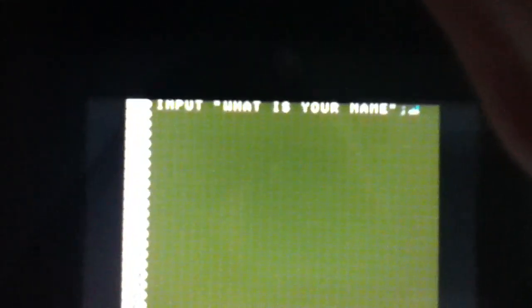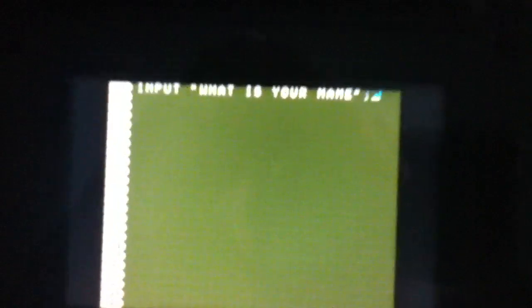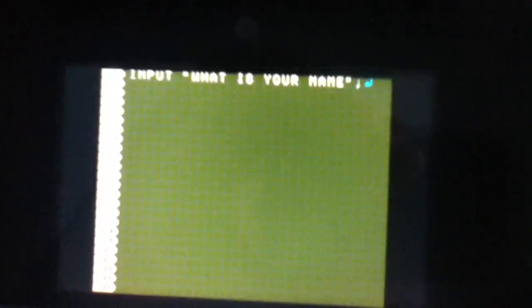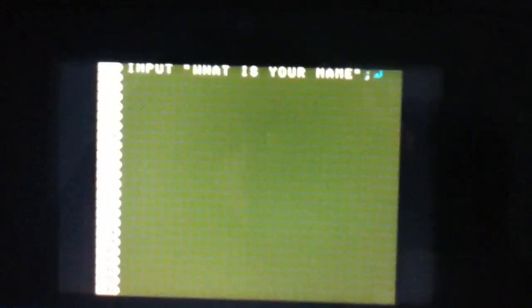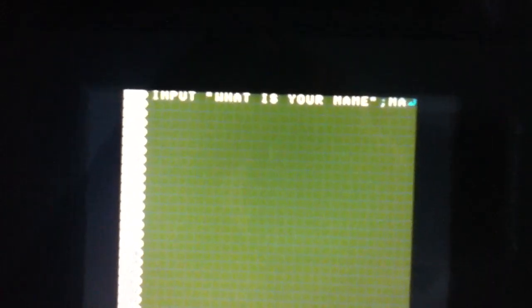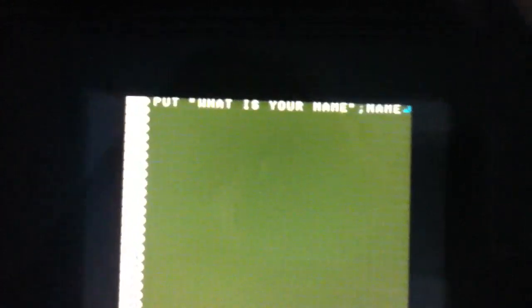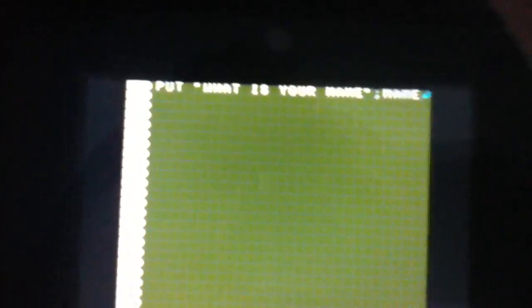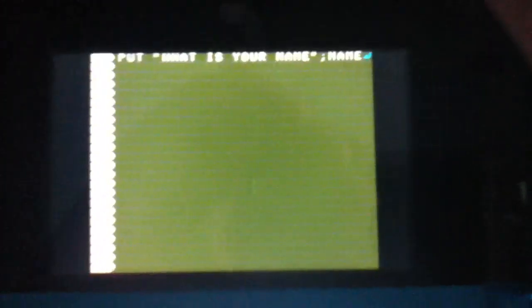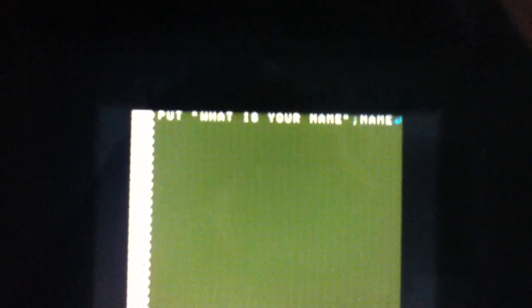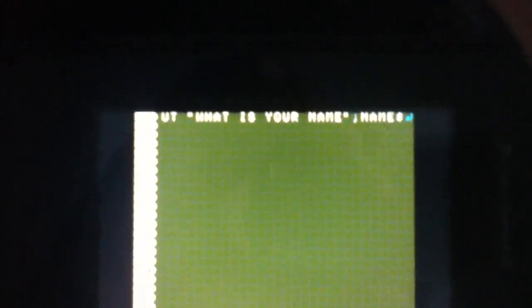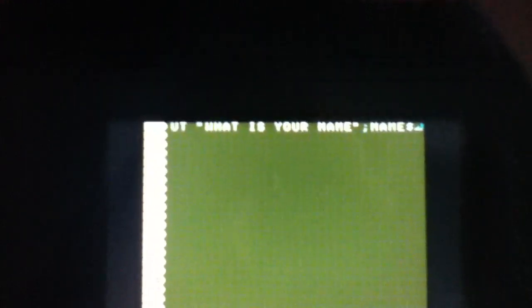And then we want to name the variable. What's this variable going to be called so we can refer to it later? I'm going to call it name. And since it is going to be text and not numbers, we want to put the little dollar sign after it.